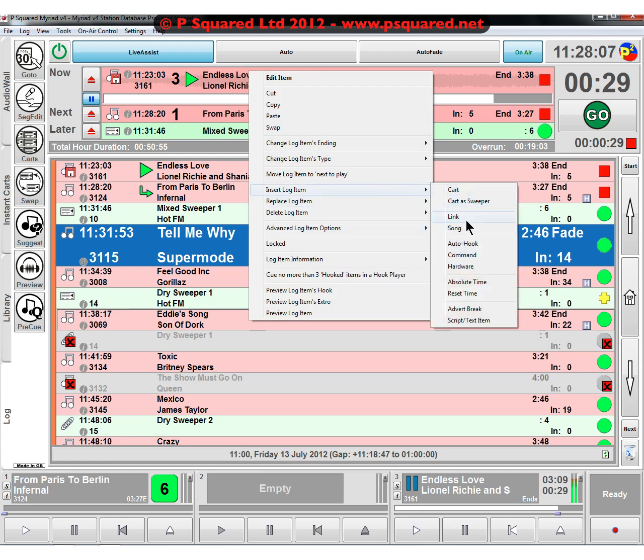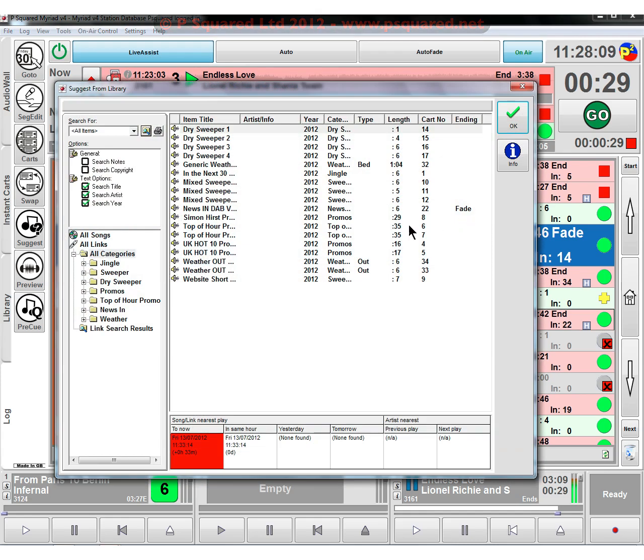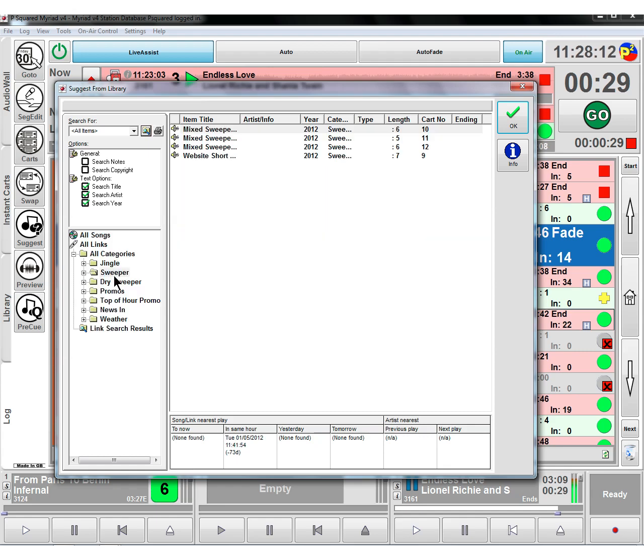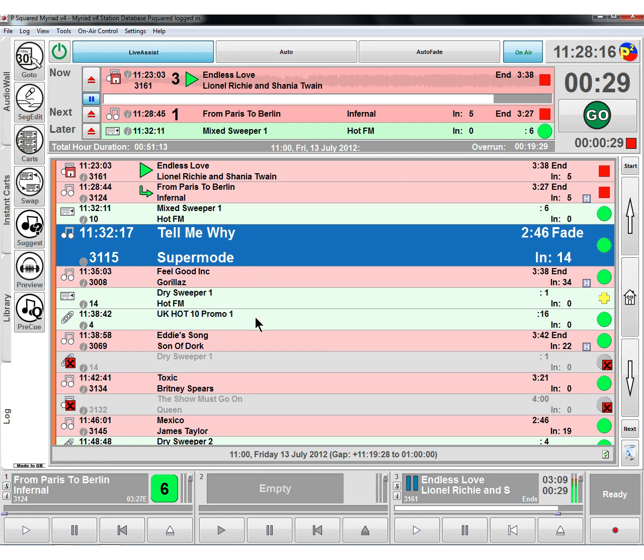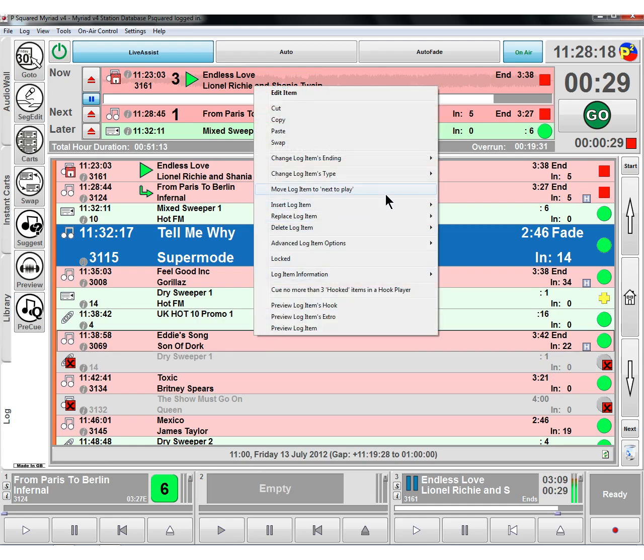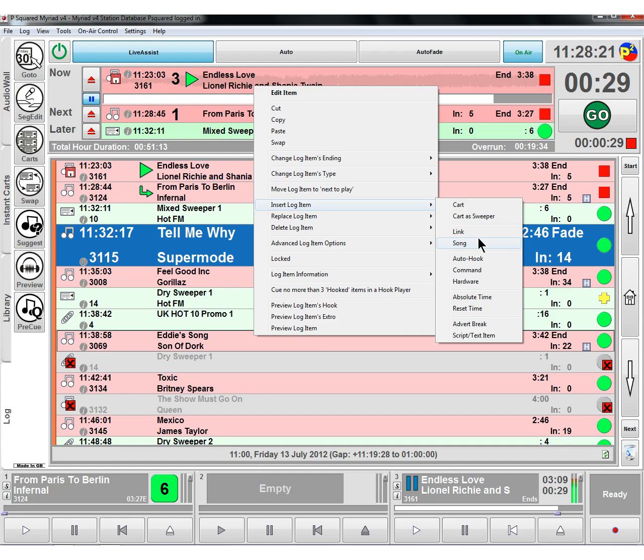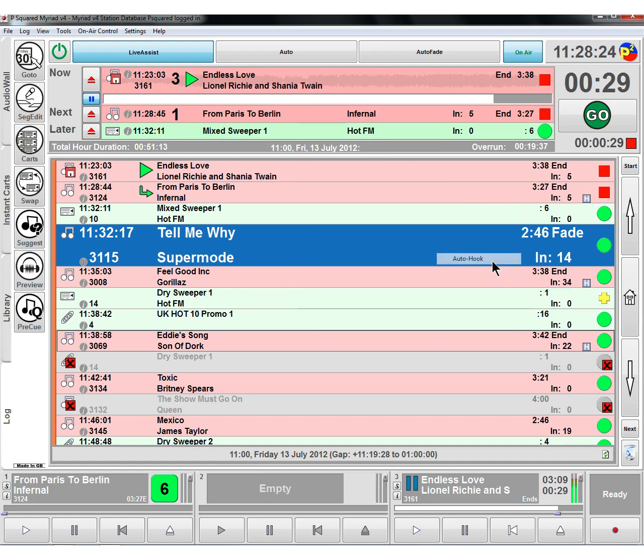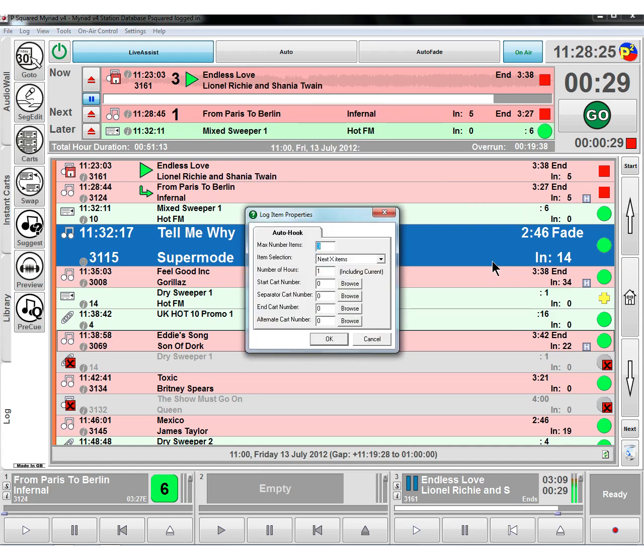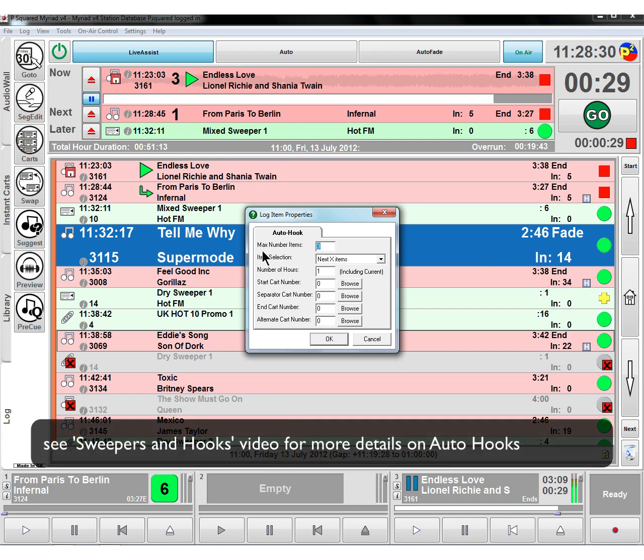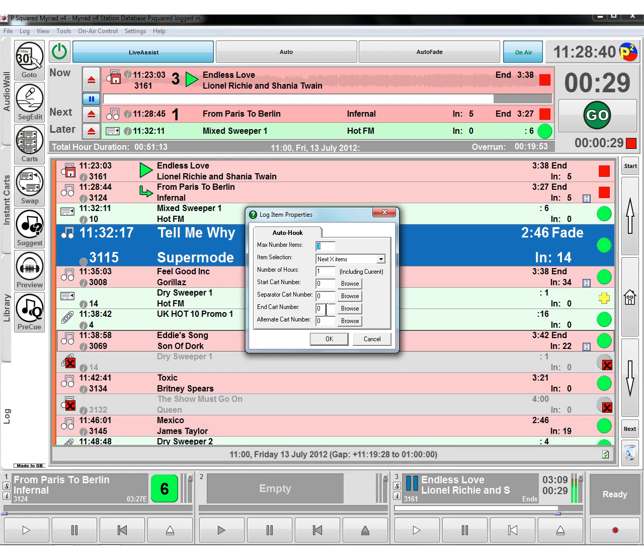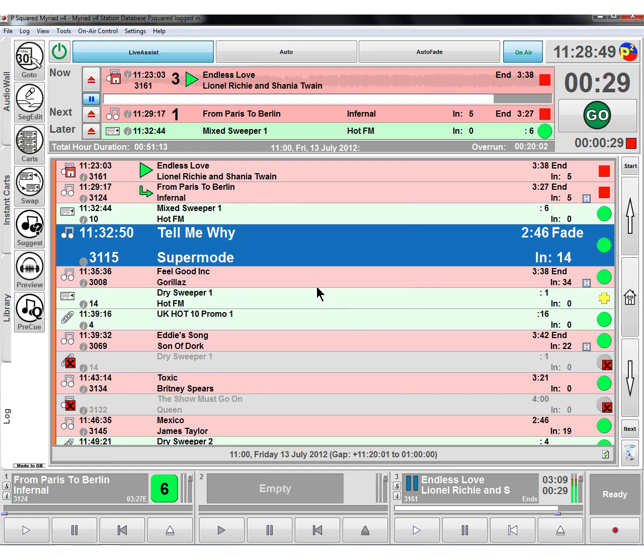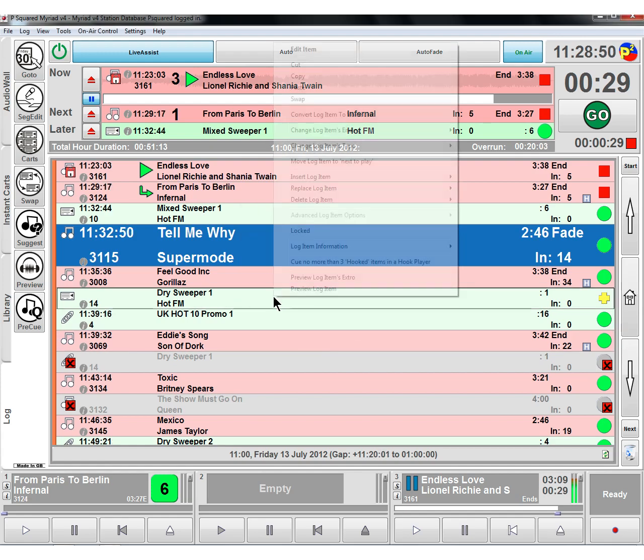We can insert a link, which brings up all of our links from our library. We could say we want a promo, double click there, sticks in a promo. It works the same for a song, brings up our song database. Auto hook, if we've got some hooks set for our songs, we can make up a hook collection of the three items, the next three items, just within this hour. We can have a cart number that we start with, a separating cart number and an end number that will make up a nice little useful promo to say what's coming up in our hour.